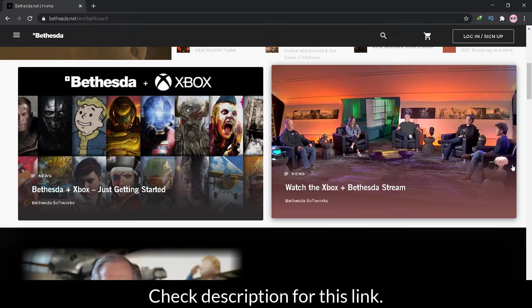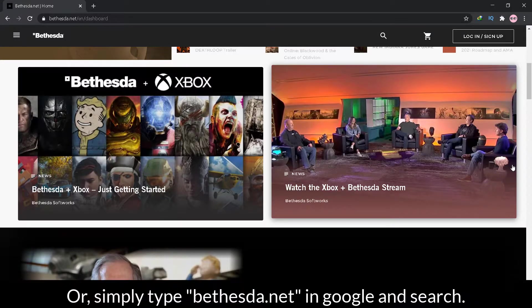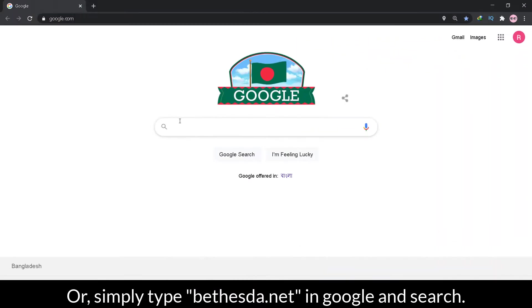Check description for this link, or simply type Bethesda.net in Google and search.